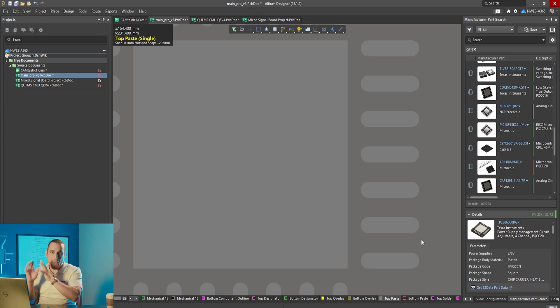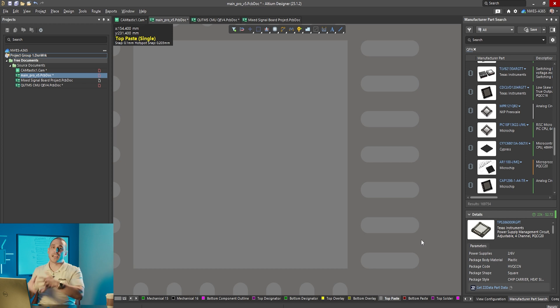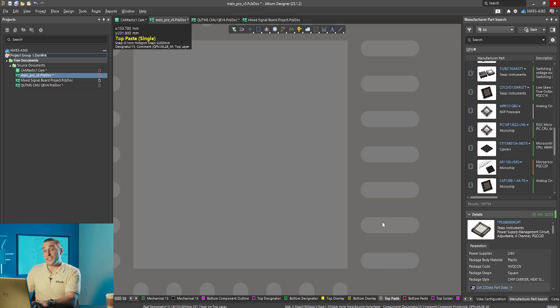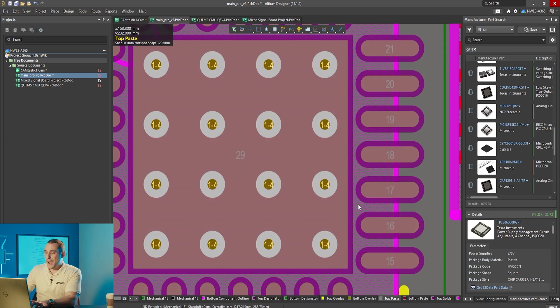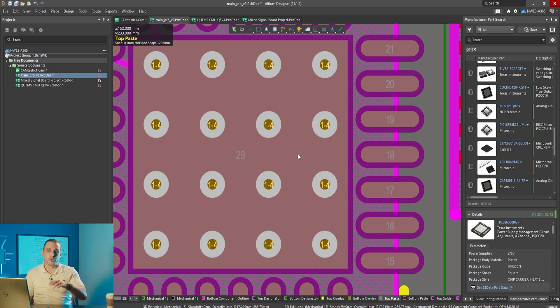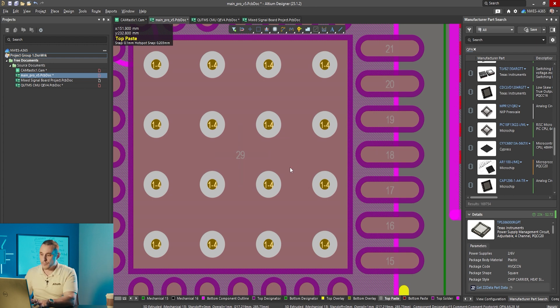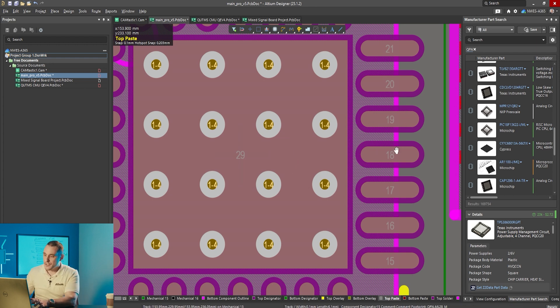To do that you can draw the paste mask opening that you want and you can turn off the paste mask opening on the pad definition and that's going to let you put a custom paste mask.